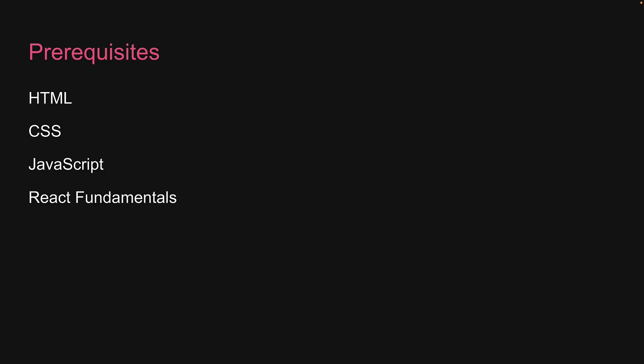Before we begin though, let's go over the prerequisites. To fully comprehend React Hook Form, you should be familiar with HTML, CSS, JavaScript, and React Fundamentals. If you're new to any of these topics, I suggest you learn them first before proceeding.